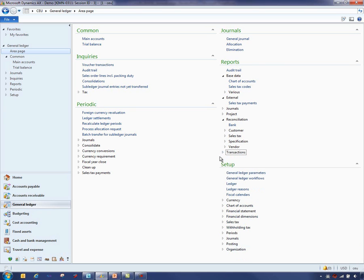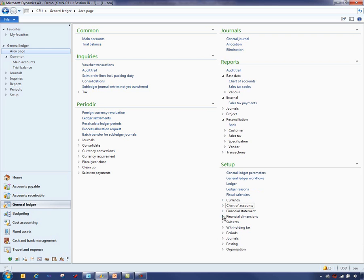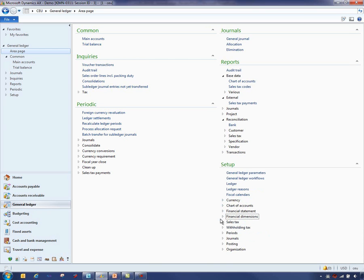Setup is where you would set up all the information around the currencies, the chart of accounts, and the account structures, as well as financial dimensions and the financial dimension sets which will be calculating your balances. You would also set up your journals here and you have integration into the organization model and all your posting rules as well.